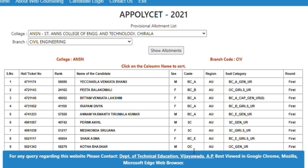For example, if you choose O.C. or O.C., you can choose 58,279.